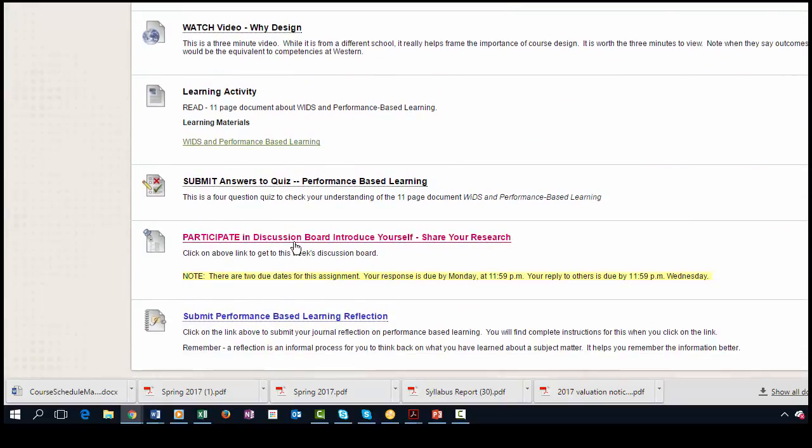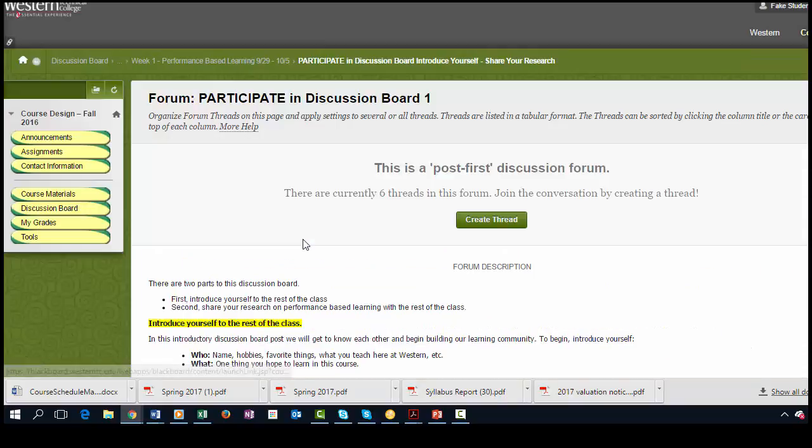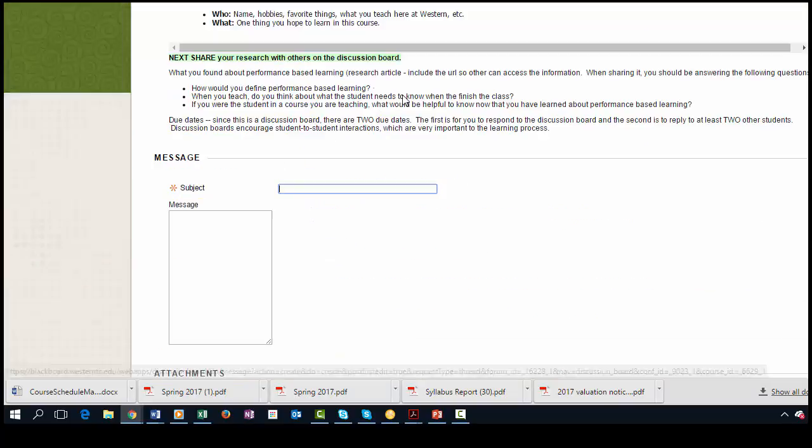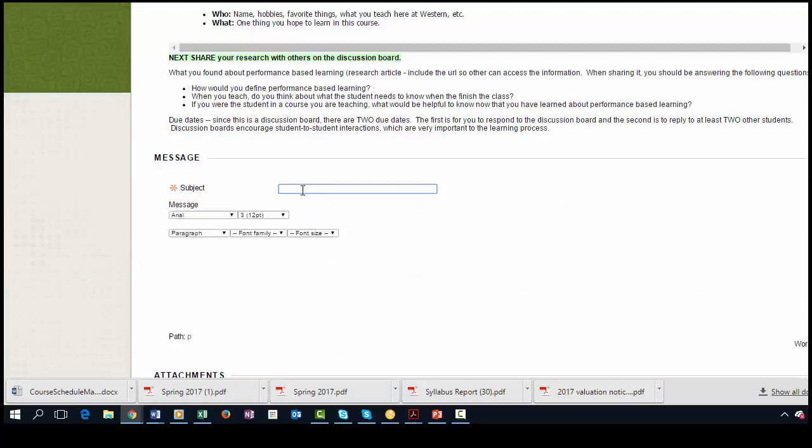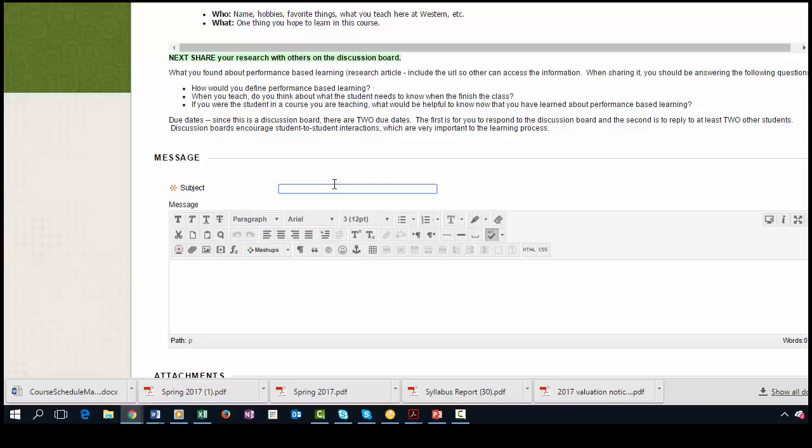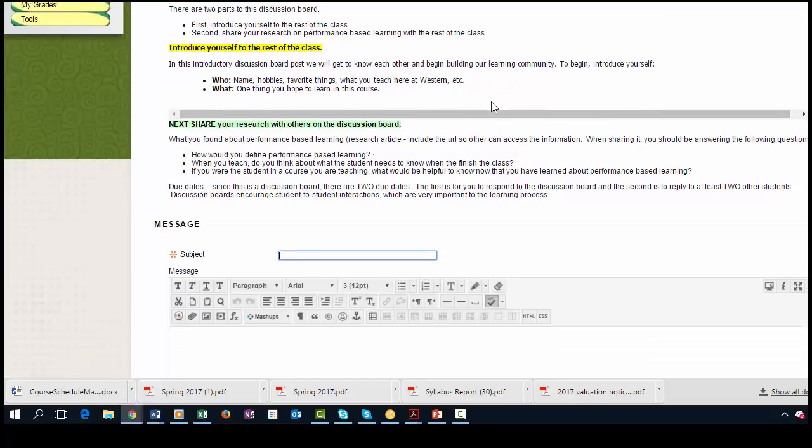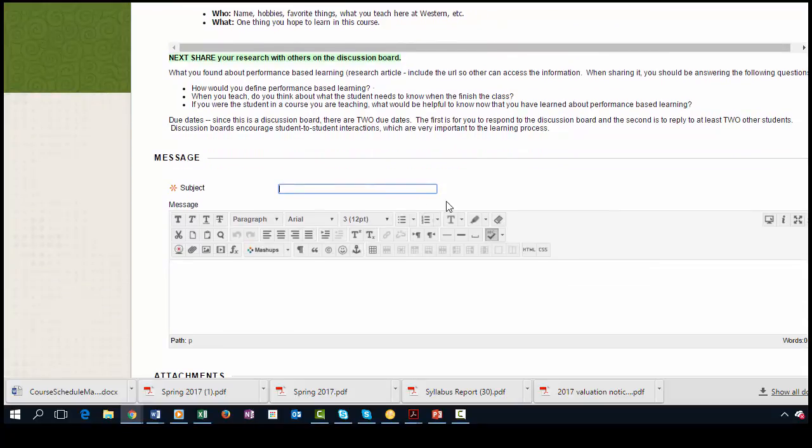Click on discussion board. And to start you just go ahead and click on this button right here. You give your discussion board response, and in this particular one they're asking for you to name a particular one. So let's just go, this will be discussion.